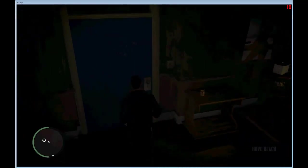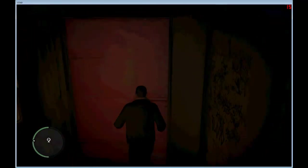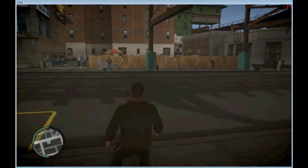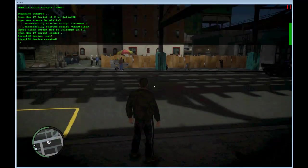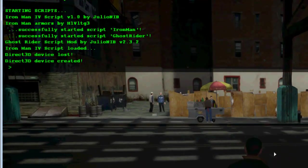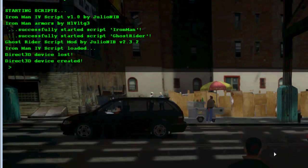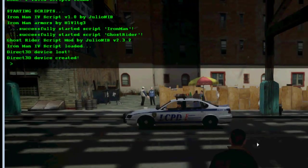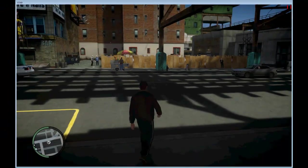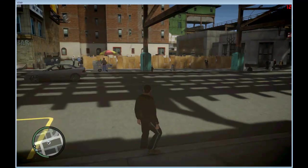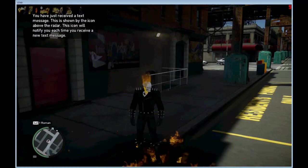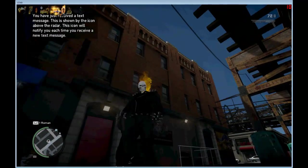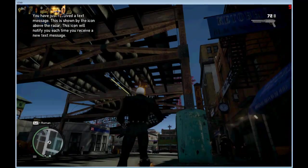So here in the game, to check if the script is ok to be used, you can press the quotes key and you will see the name Ghost Rider mod by Julio Nibi. So if you press F4 you will become Ghost Rider.